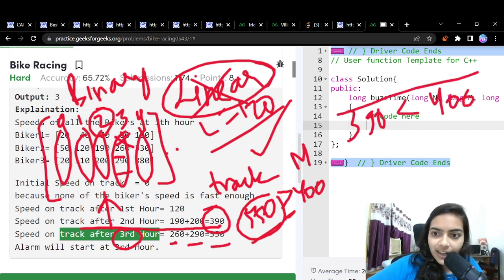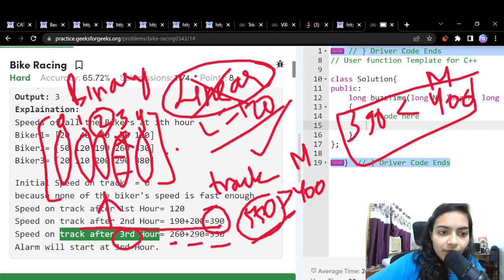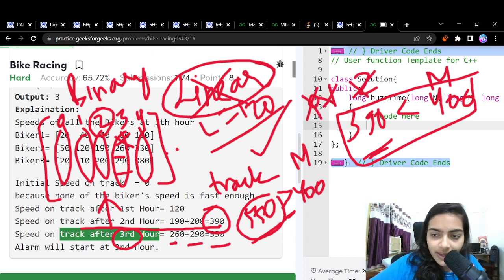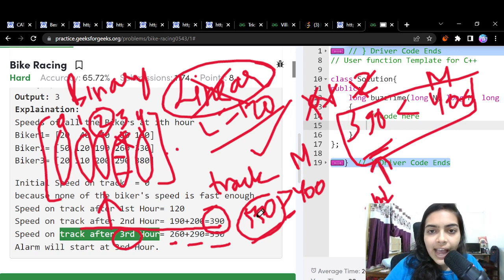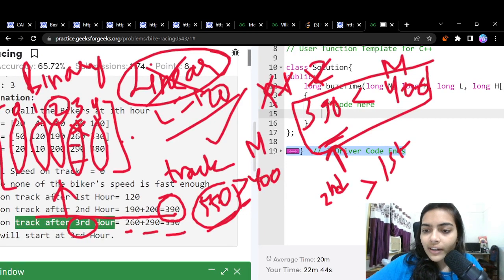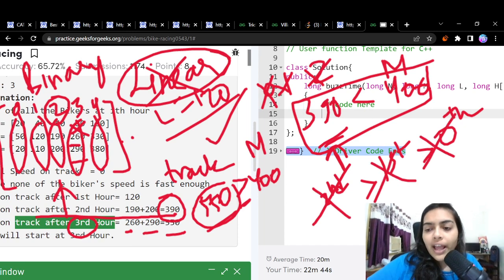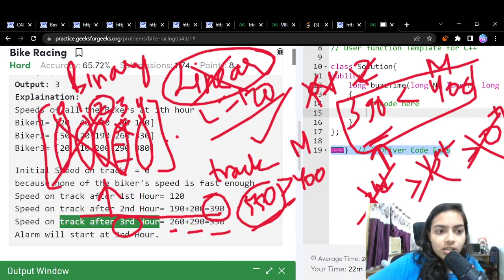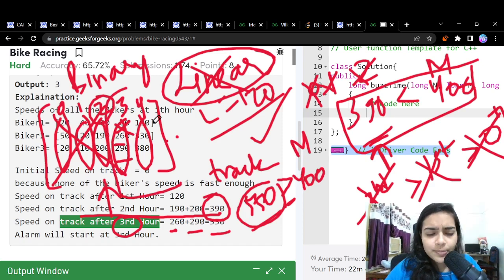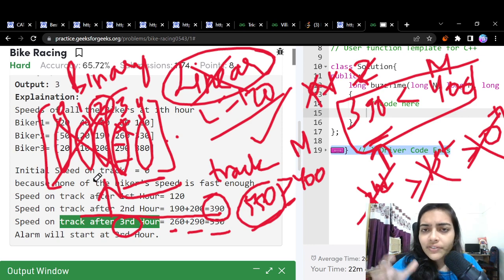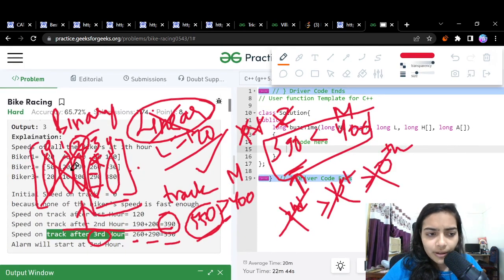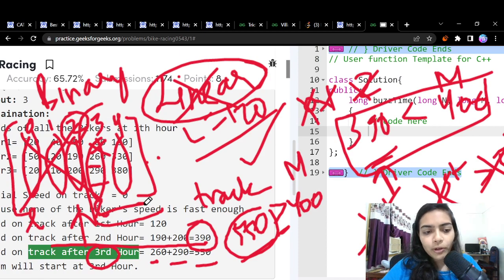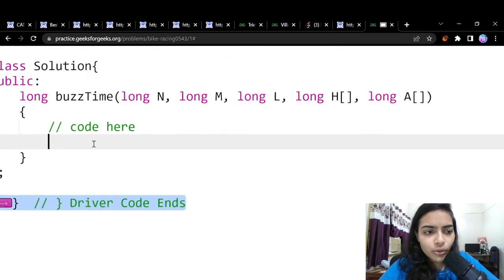If mid = 2 gives a track speed of 390, which is less than M = 400, it's not the answer. Since acceleration is always positive, hours below 2 will also have lower speeds, so we can eliminate them. We set low = mid + 1 and continue. The low starts at 0 — maybe at hour 0 you already get the required speed — and the high is set to max(L, M).